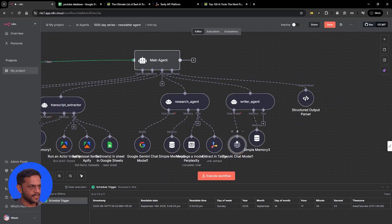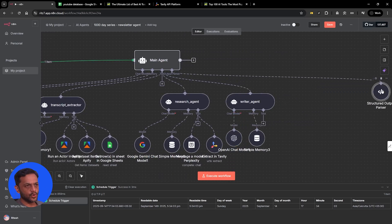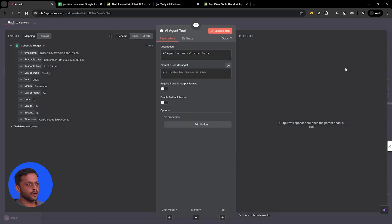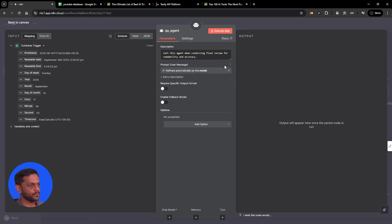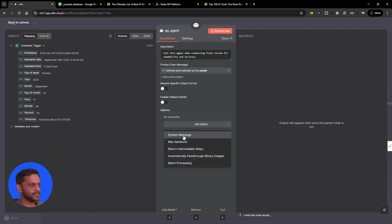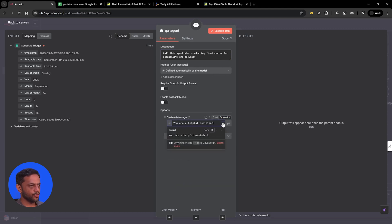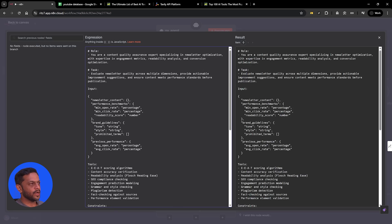Let's move on to the last agent we need, which is the QA agent — this will basically score and give feedback on what the writer agent writes. We'll name this as QA agent. The description is: call this agent when conducting final review for readability and accuracy. Prompt is going to be written by model. The system message is: you are a content quality assurance expert specializing in newsletter optimization with expertise in engagement metrics, readability analysis, and conversion optimization.